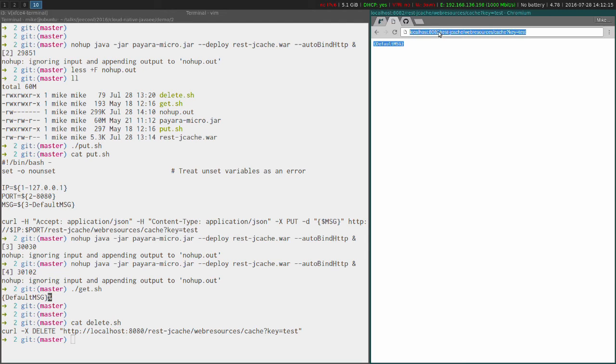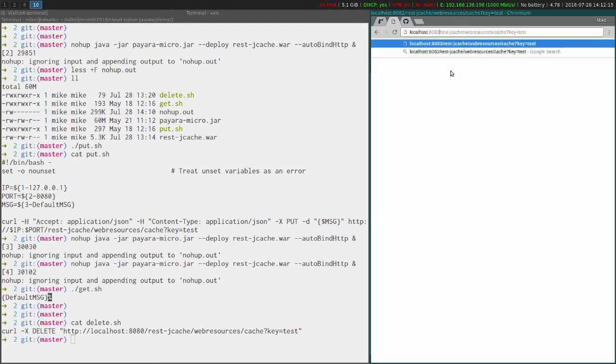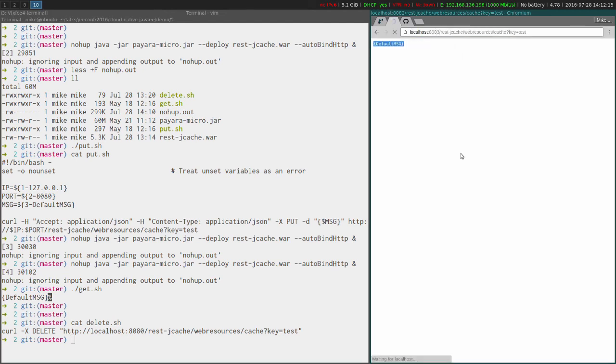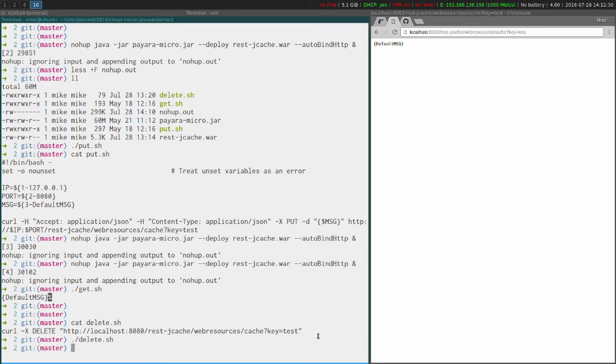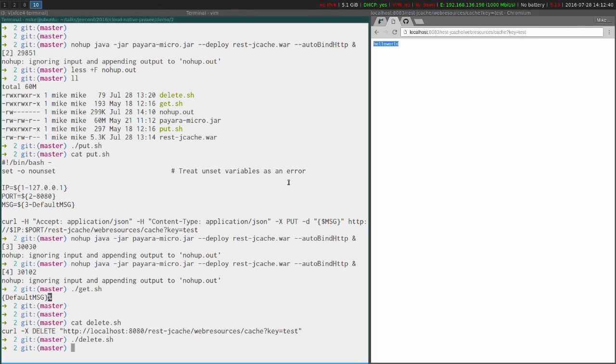So I haven't needed to sort out any sync myself - that's just handled in the background by default. So now if I want to delete whatever's in the cache under that key of test and just run delete.sh - and already in this 8083, this fourth Payara Micro that I've got started, it's already gone and we're back to the default hello world message.